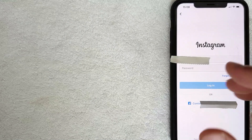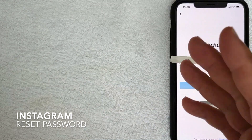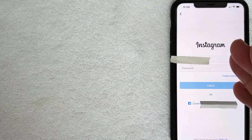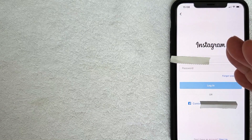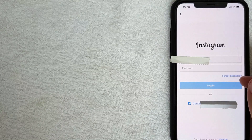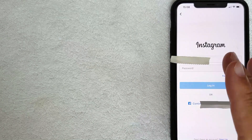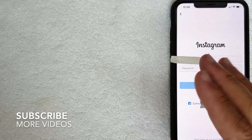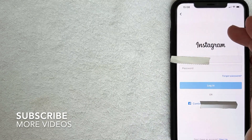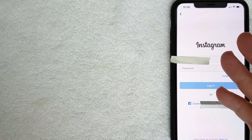Welcome back. Today we're talking about Instagram, and more specifically I'm going to show you how to reset your password on Instagram. It's going to be a really quick video, not a lot of steps involved, so be sure to stick around to the end of the video.